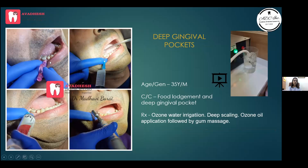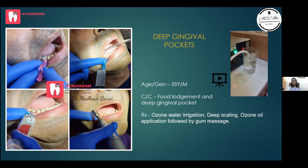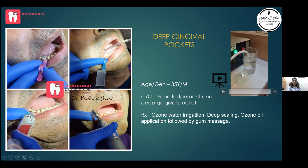Deep gingival pockets case: a patient with a deep pocket treated with ozone oil over three sittings — the pocket healed very well. We used ozone water here. To make ozone water: dip the cannula into a glass of drinking water for 60 seconds. Fifteen seconds is also fine depending on the glass size. I typically do 30 seconds for a glass and 60 seconds for a one-liter chairside bottle. This is the ozone generator from which ozone gas goes into the water.